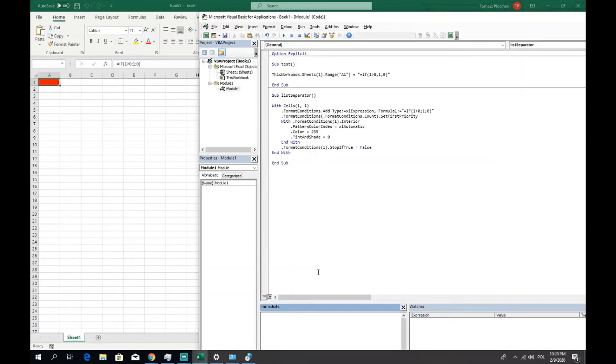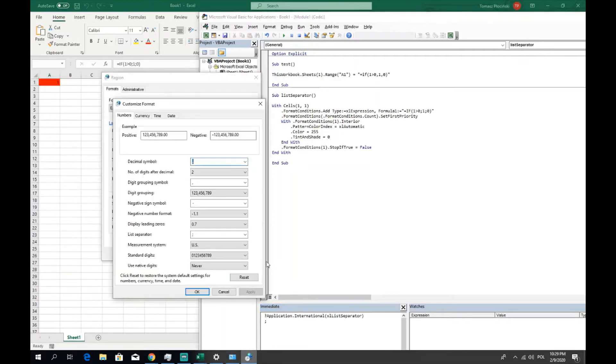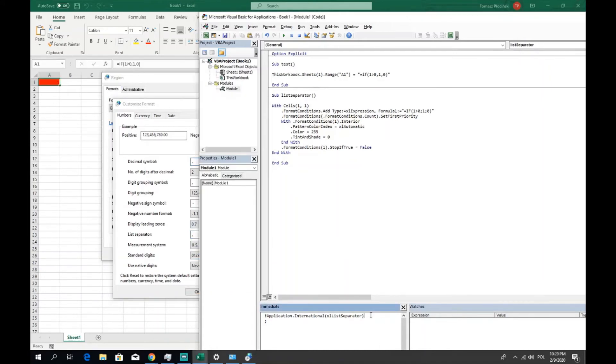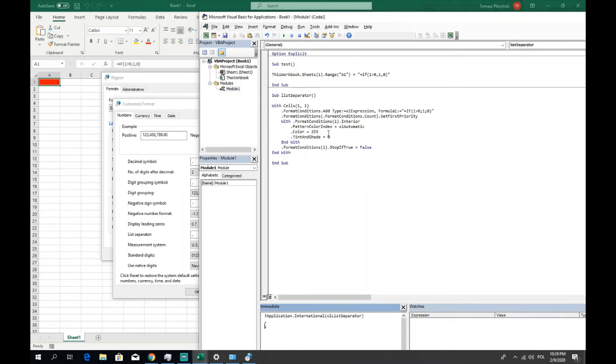Let me show you if it works. So in the immediate window it returns semicolon, so to be sure it is consistent with the settings, change the point, apply. It changed, once again enter, it returns point.